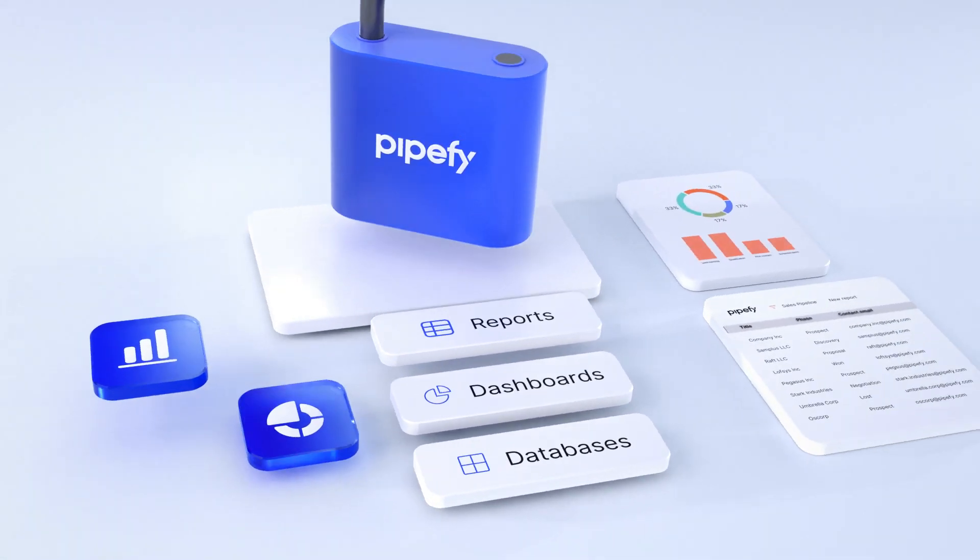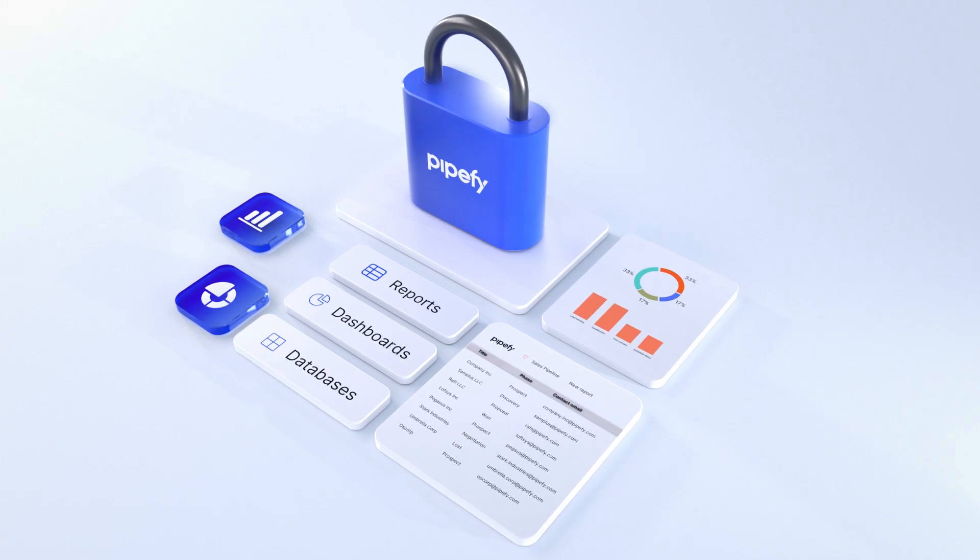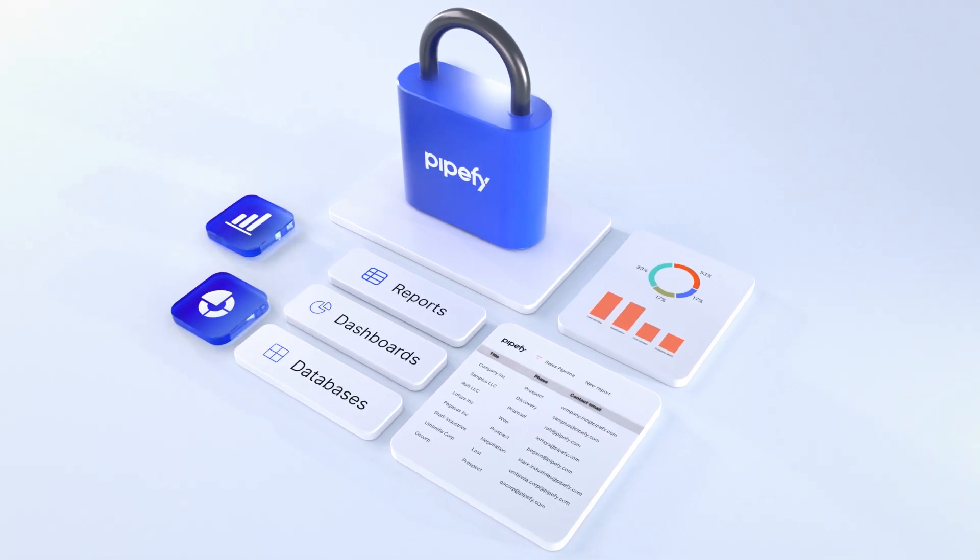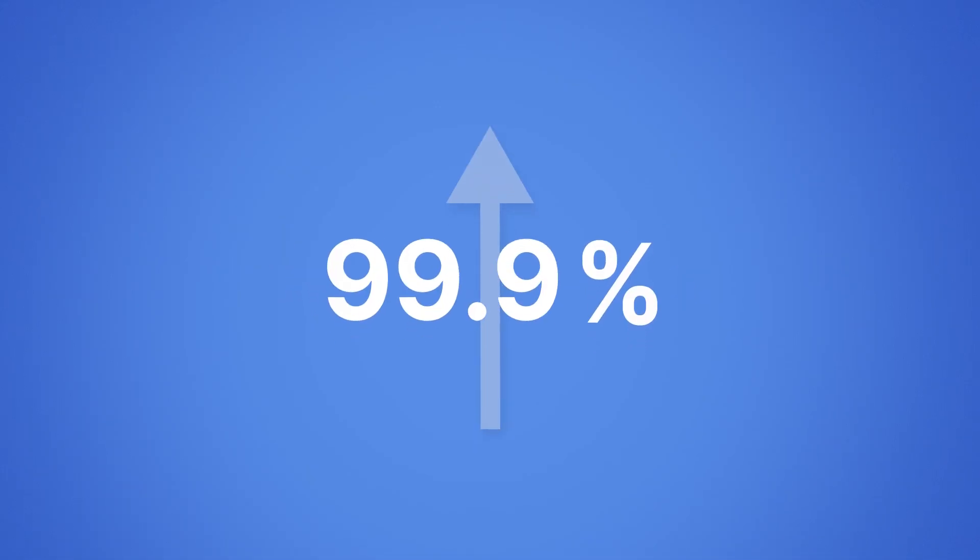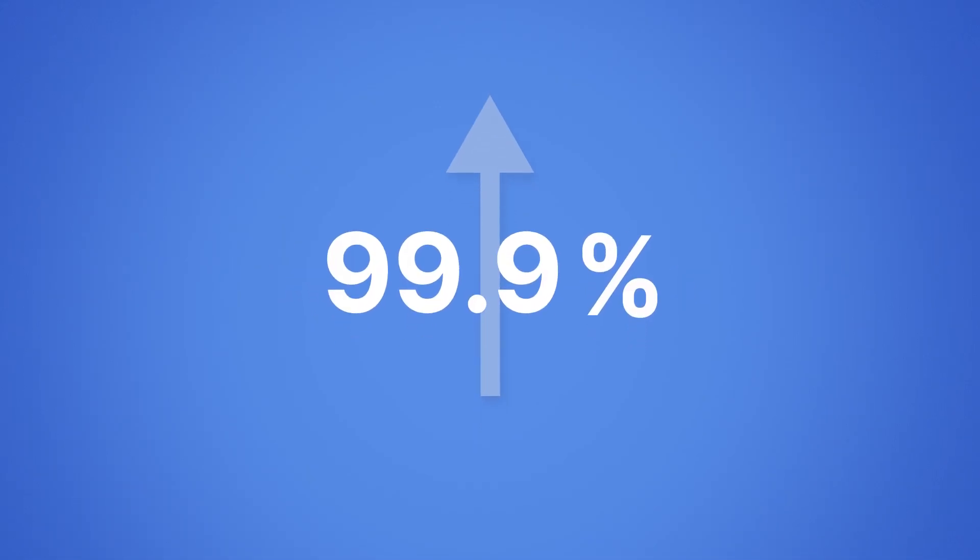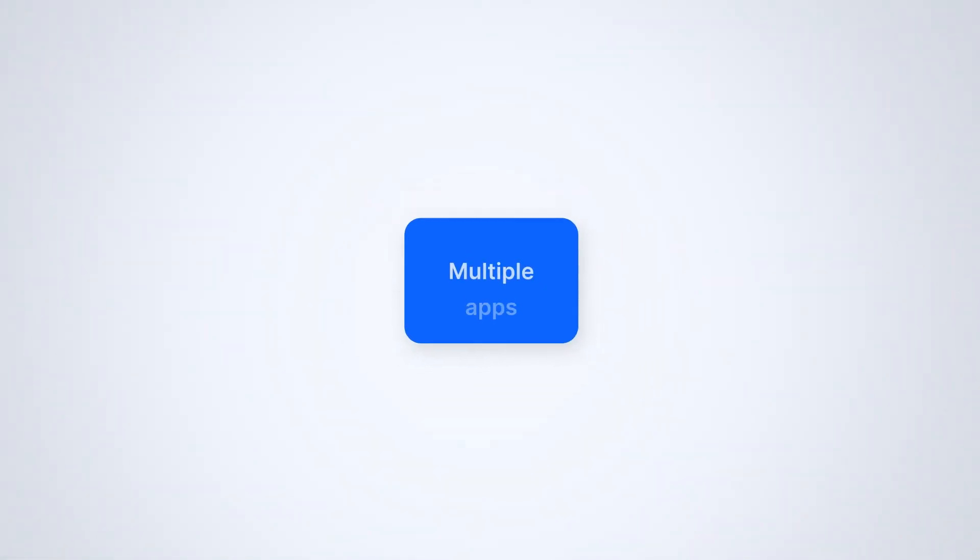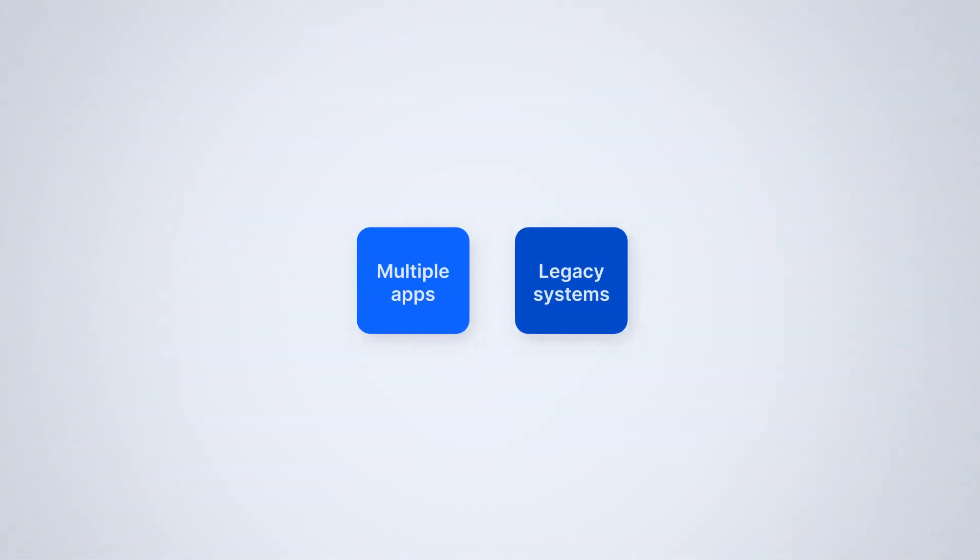While you work on your daily activities, we'll keep all your data organized and safe. Pipeify has an uptime of 99.9% or higher and our API ensures connectivity across multiple apps and legacy systems.